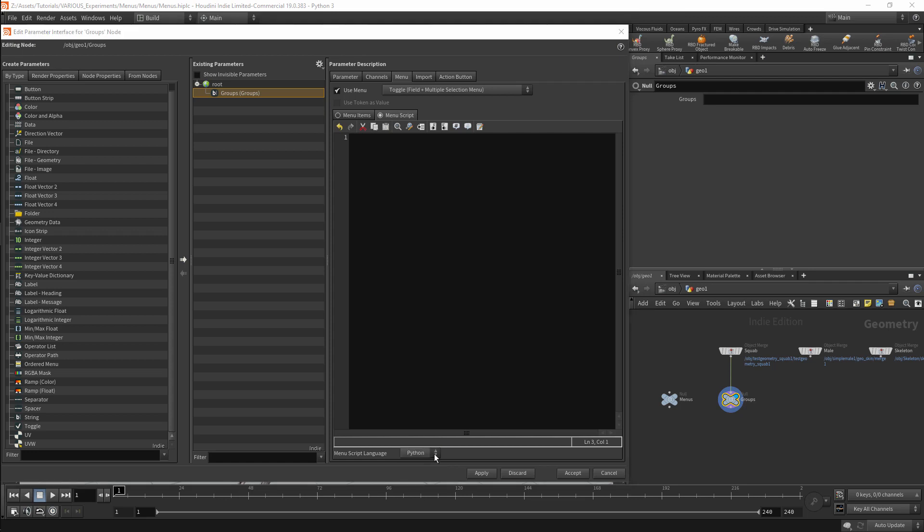The process of creating a menu is simple. We will create a list and then return the list. I will call this list Groups. This will be a list so it will need to be placed between square braces. It will be a list of strings. The first value I set will be 1. The second value will be A.